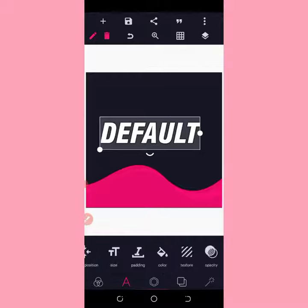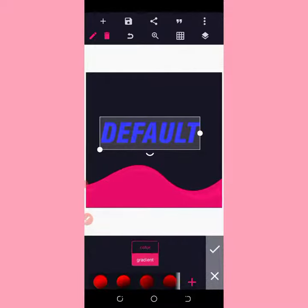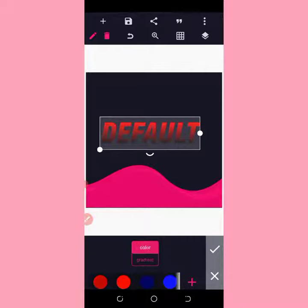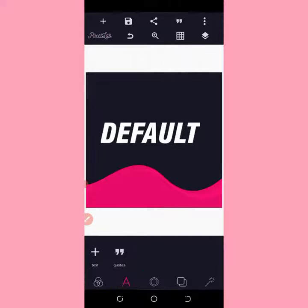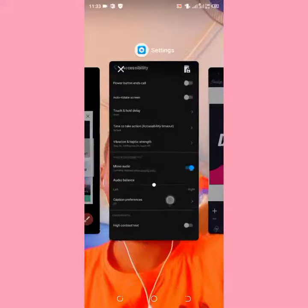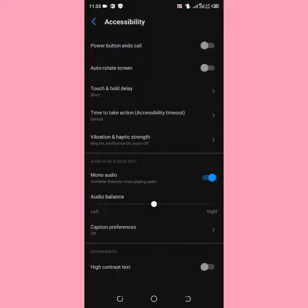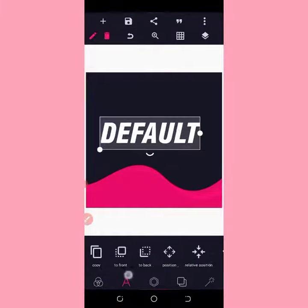Now come to your color picker and give it a color — you can see the color is now changing! So if your color is not changing, just come to Experimental settings and turn off the Eye Contrast Test.